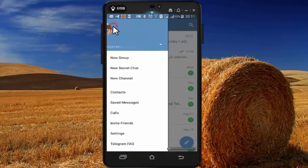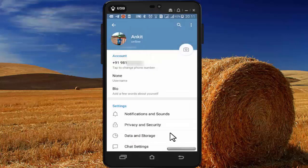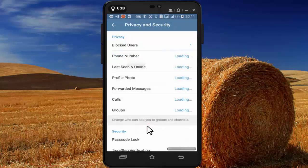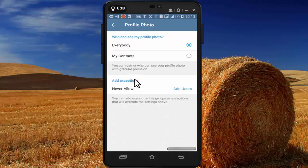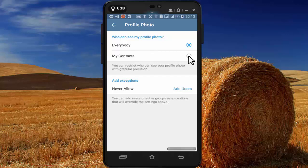Press on the menu, then in the menu press on Settings. Here press on Privacy and Security, then press on Profile Photo. By default, Everybody is selected.